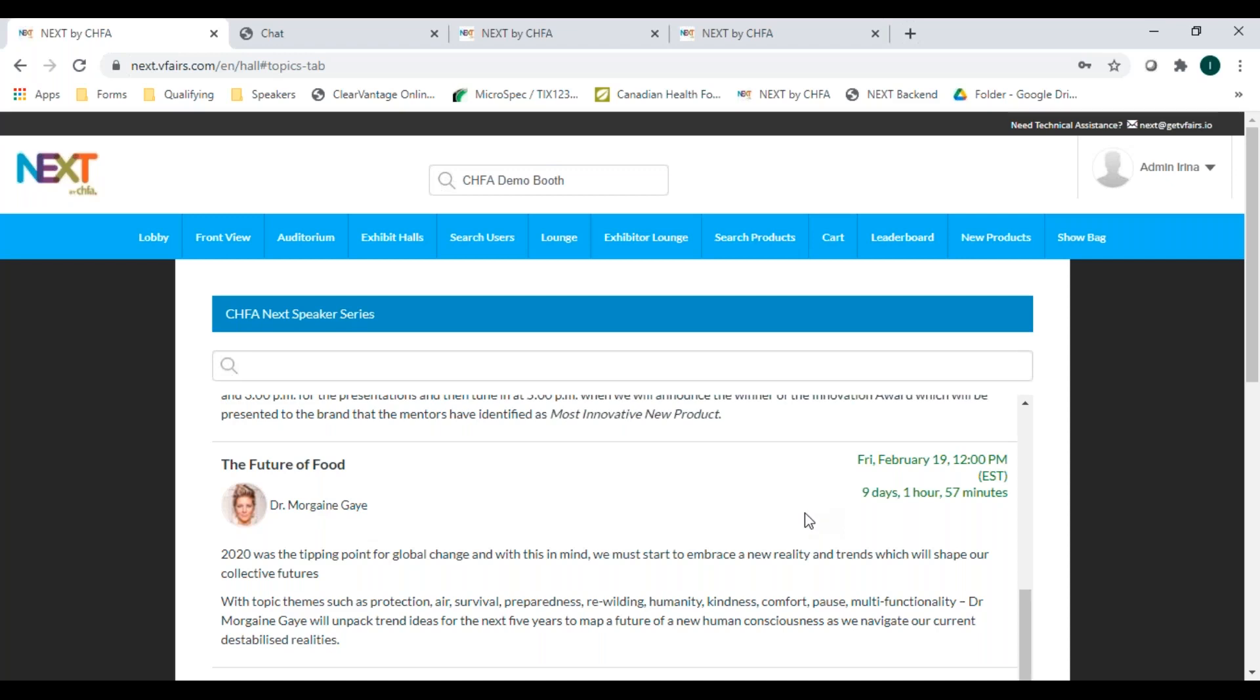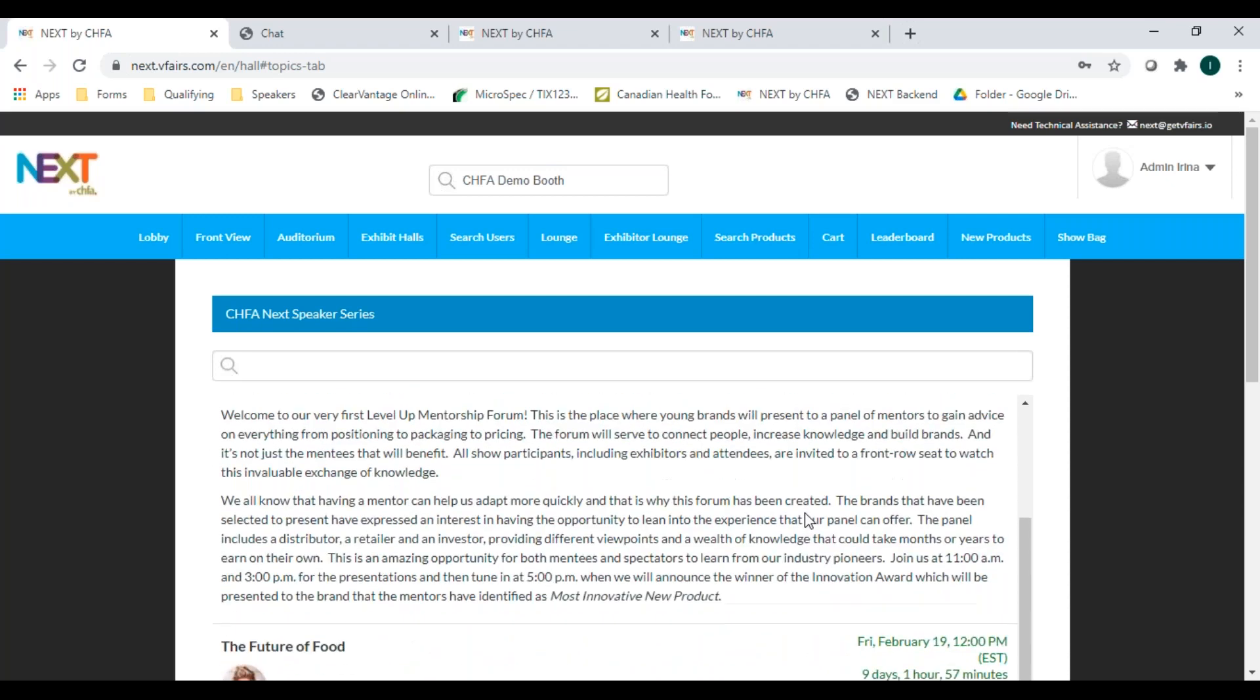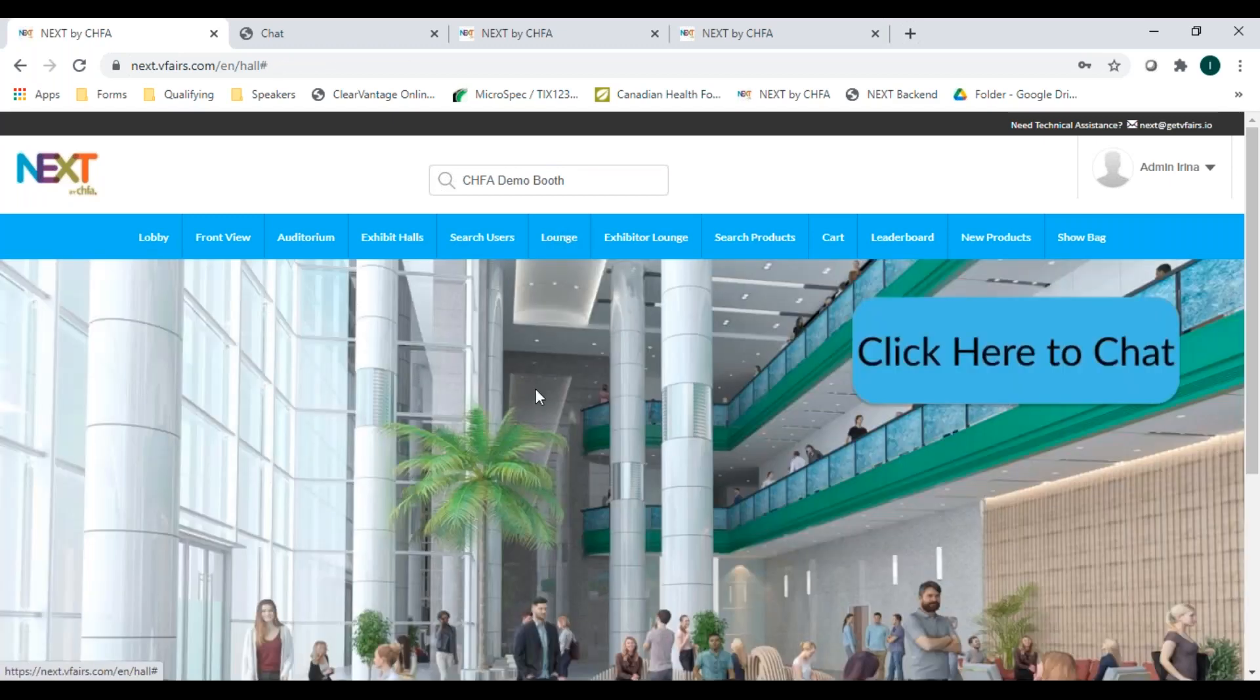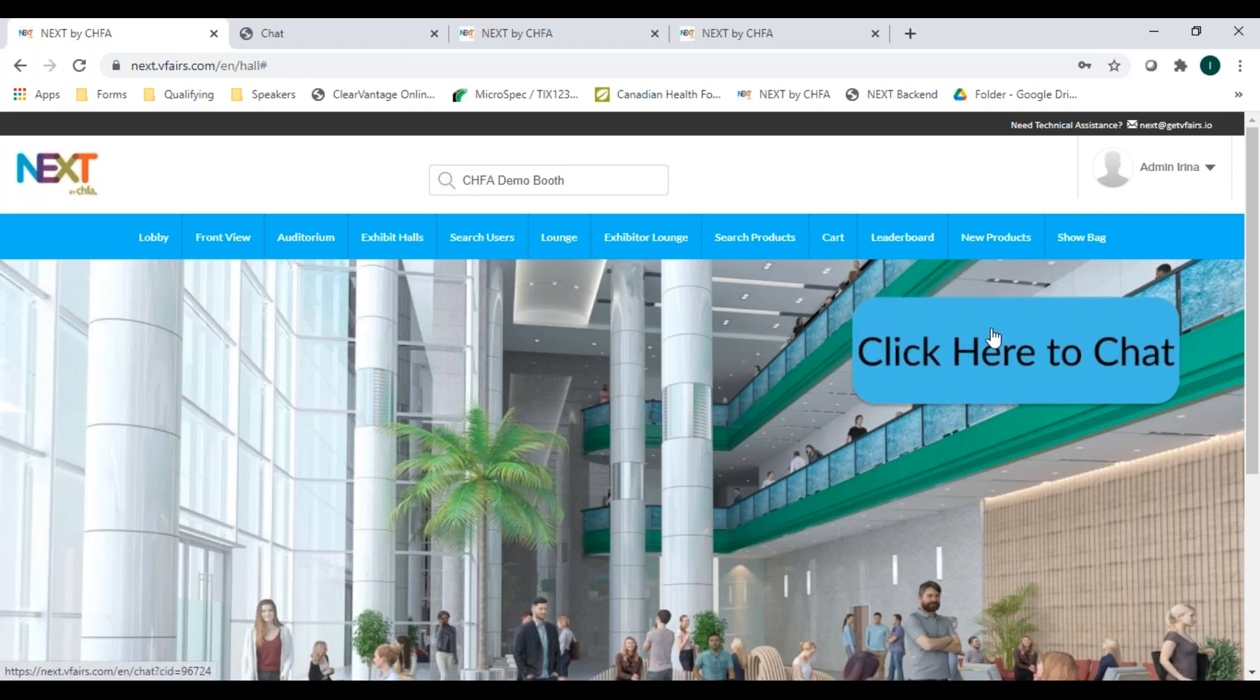We talked about the exhibit halls. We took a quick trip to the auditorium. The third area of interest is the networking lounge. Here you'll be able to attend group chats by clicking this button or from the main chat room, select another participant for a one-on-one conversation.